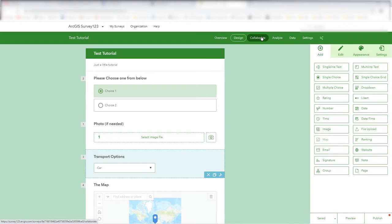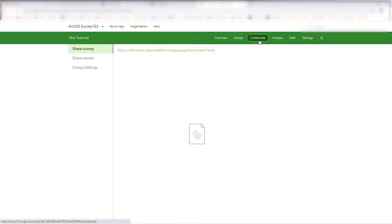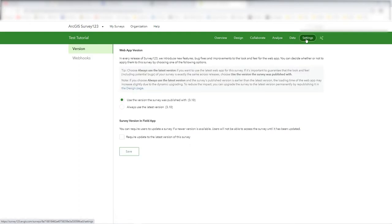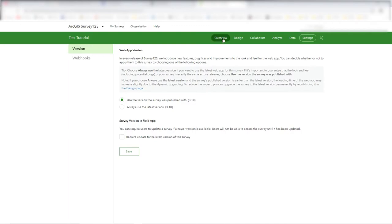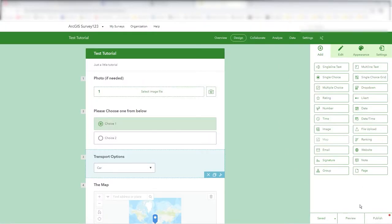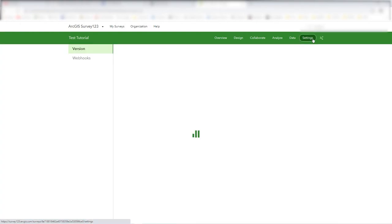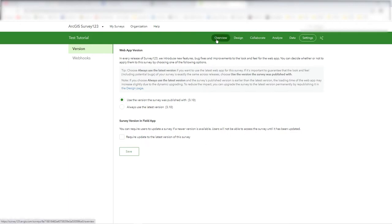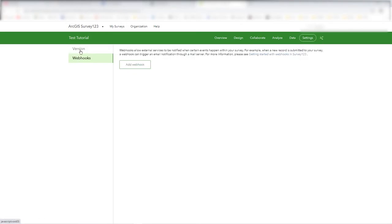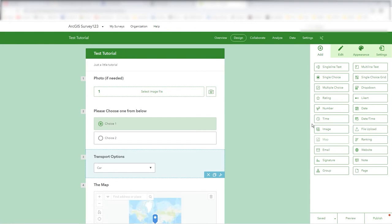Let's save this — the form is now saved. The survey is not yet published, so a few options aren't available: you can't analyze data because nothing's coming through yet. Most options won't do anything until it's out there collecting data — you're essentially just in design mode. In Settings you can force a particular version, and there are things like webhooks which we'll show in another video. Let's publish.